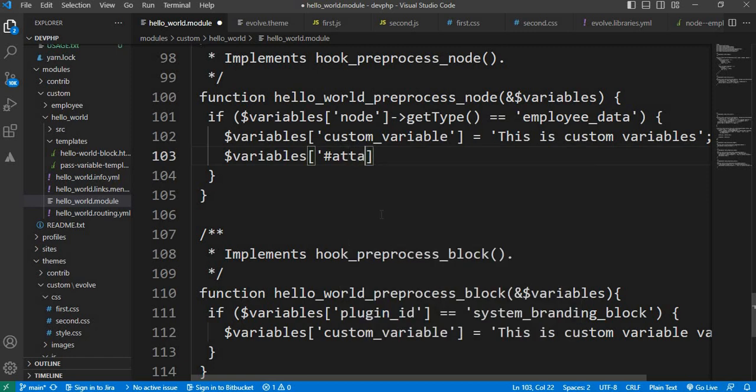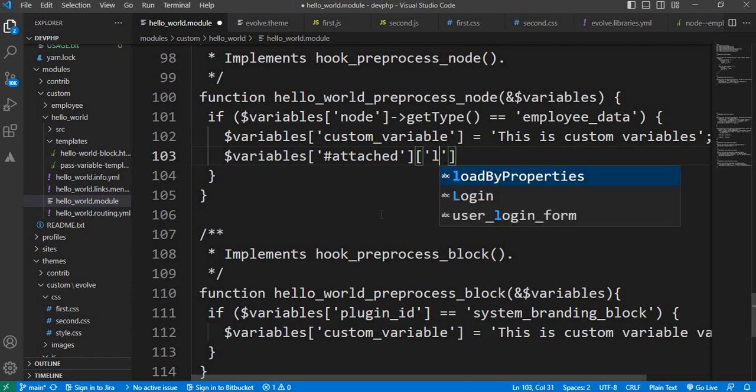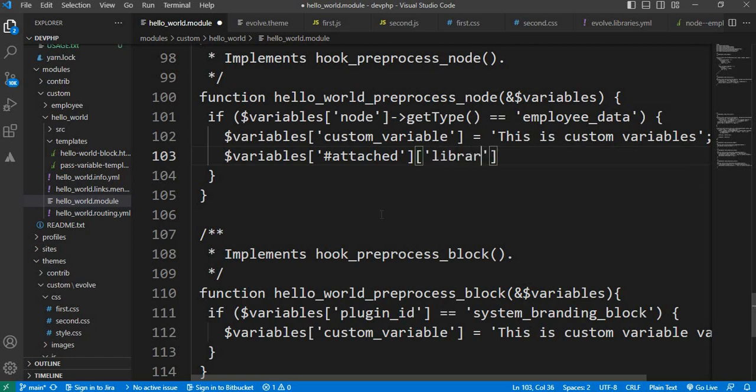Variables['#attached']['library'] equals our library name.